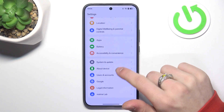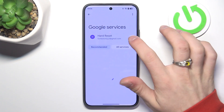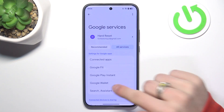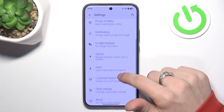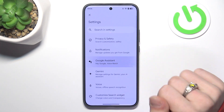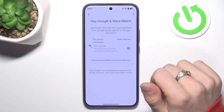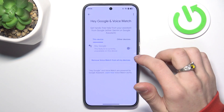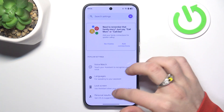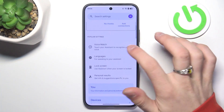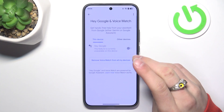Go into settings, scroll down to Google, all services, assistant and Google Assistant here. Click on voice match and you should be able to match your voice.